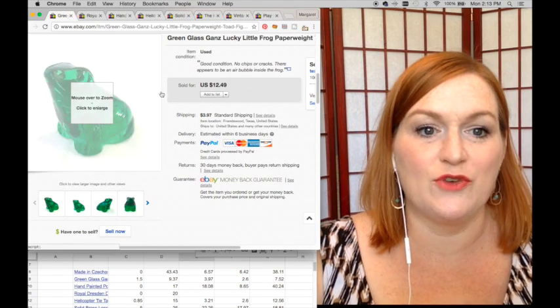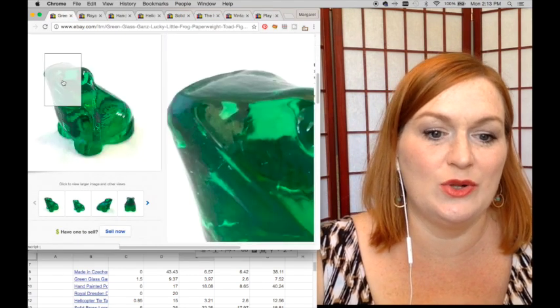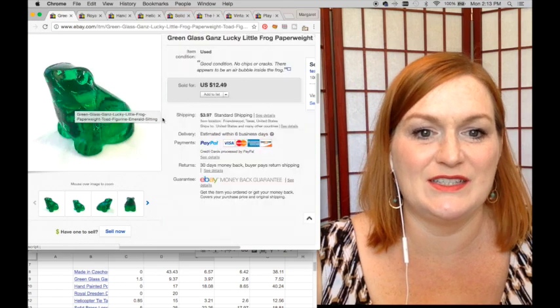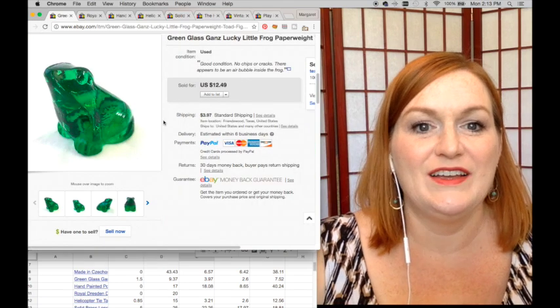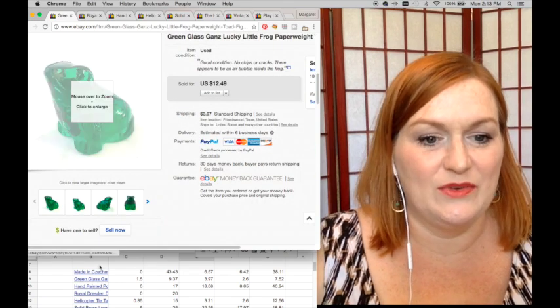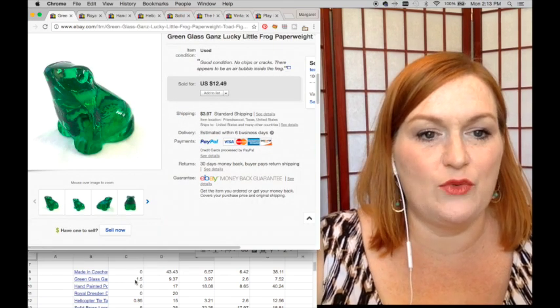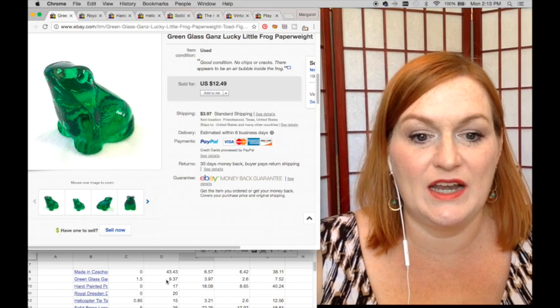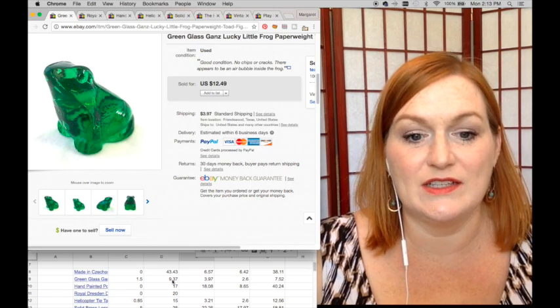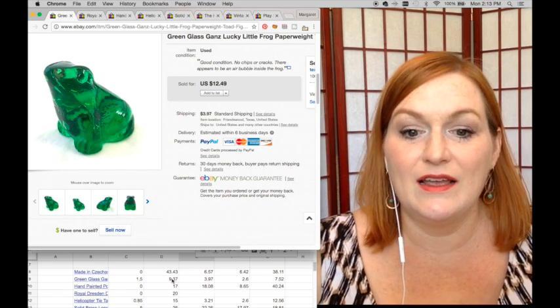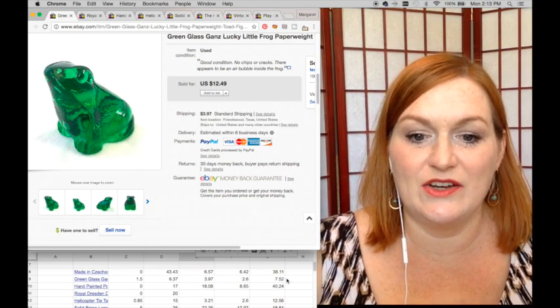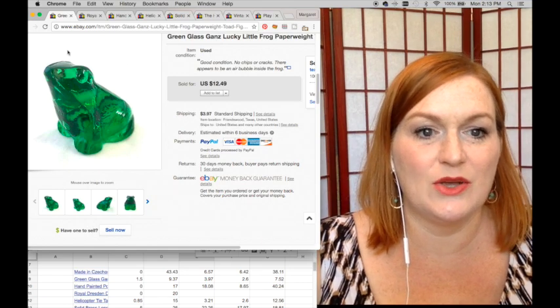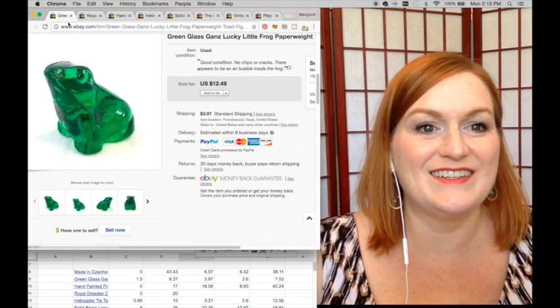This little green frog sold. I was so tempted to keep him because he's so darn cute. Picked him up for $1.50, he sold for $9.37 on sale, my net there is $7.52. So cute, right?